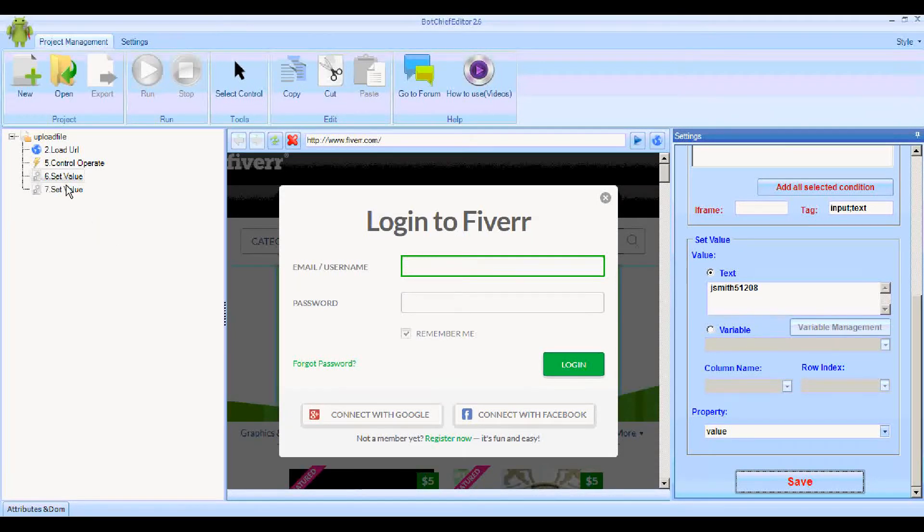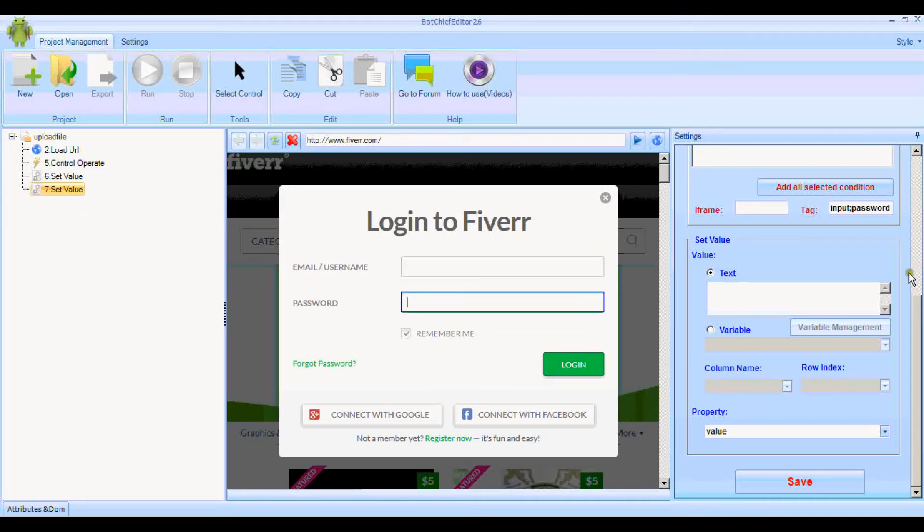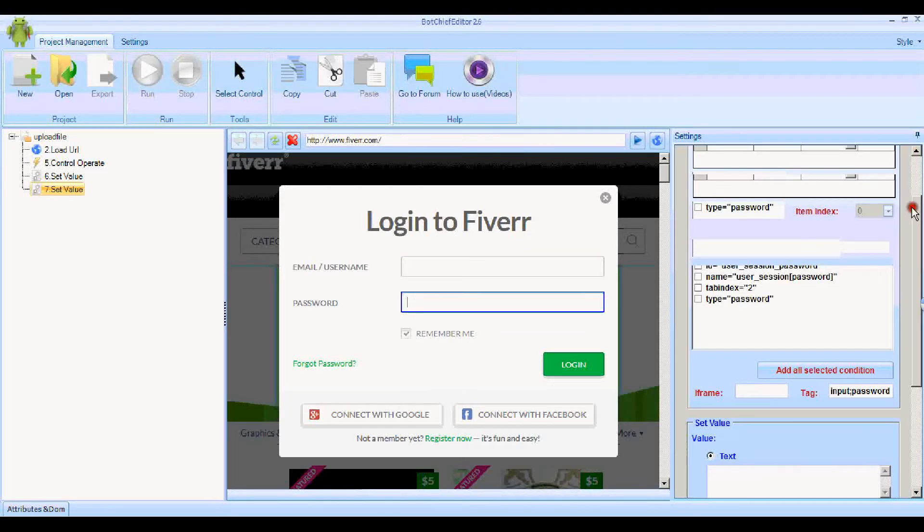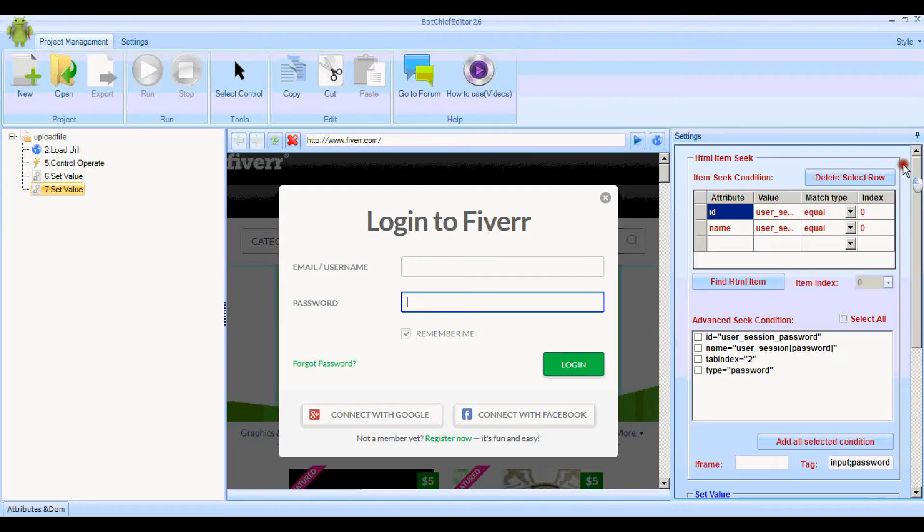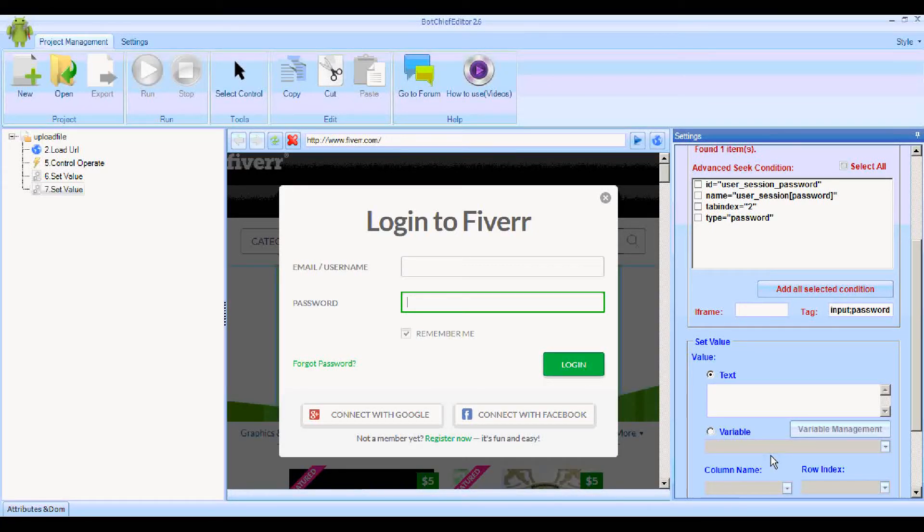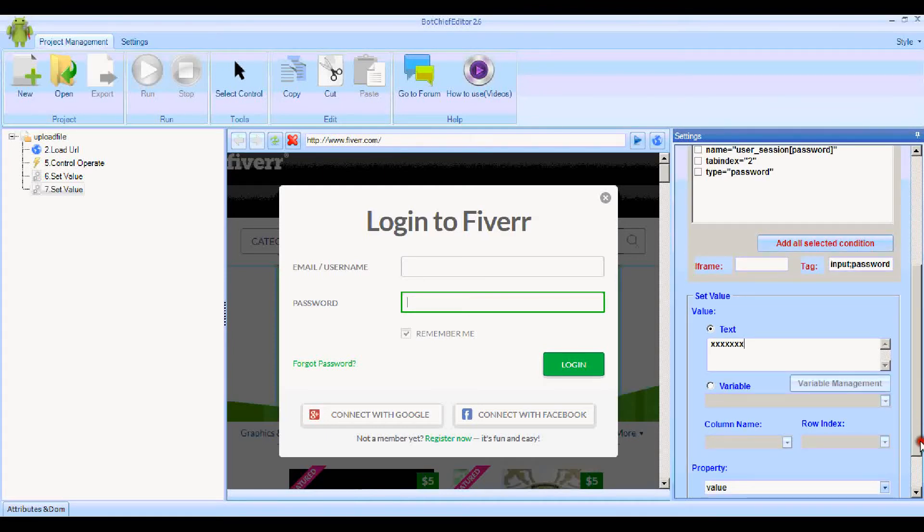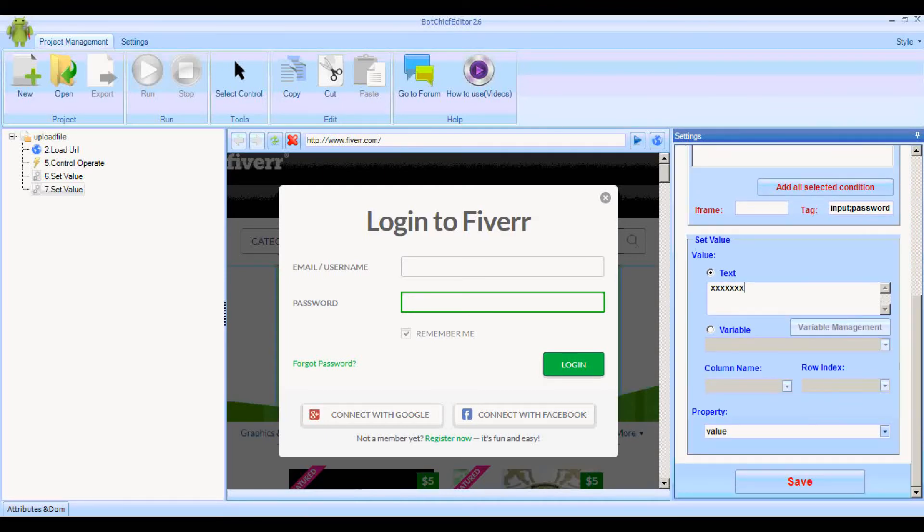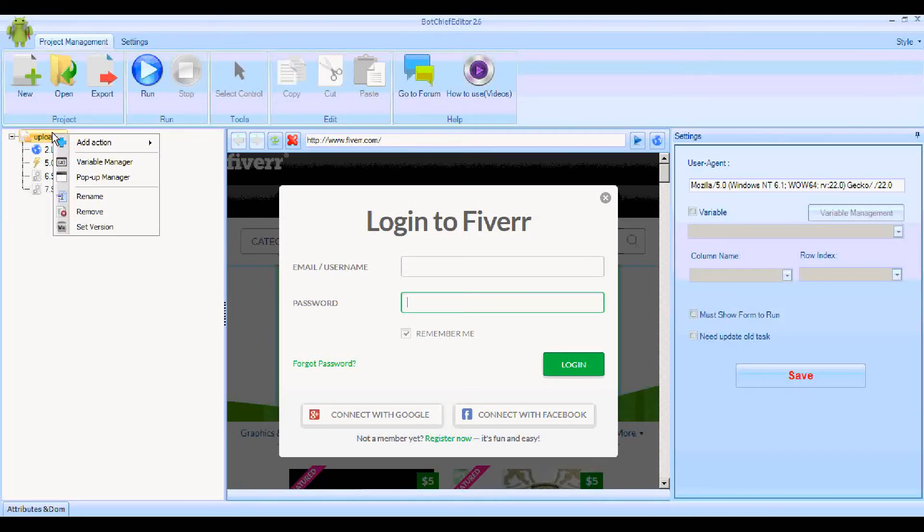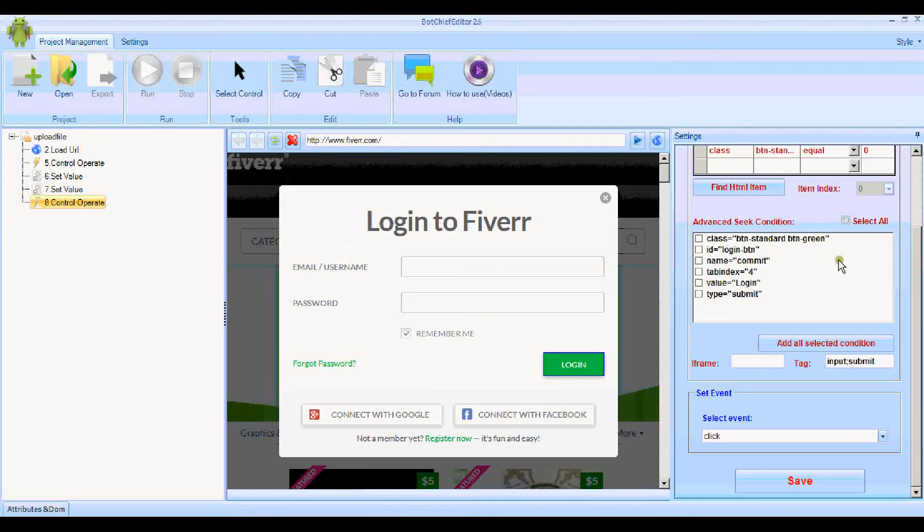Now we'll do a similar thing for the password. Select the control, click Find HTML Item. That's good, found one item. Type in a password and click Save to that. That's another control operate. Select the control, which is this one. Find one item, that's good, and save that.